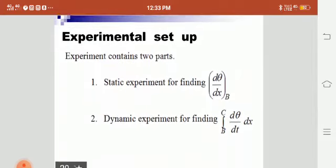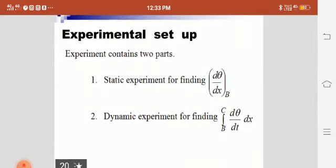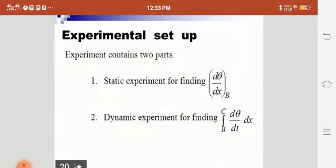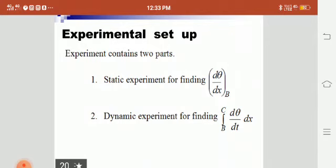Now we are going to see the experimental part. It contains two parts: one is the static experiment and the other is the dynamic experiment. The static experiment is for finding dθ/dx, the change in temperature with respect to length. The dynamic experiment gives dθ/dt, the change in temperature with respect to time.